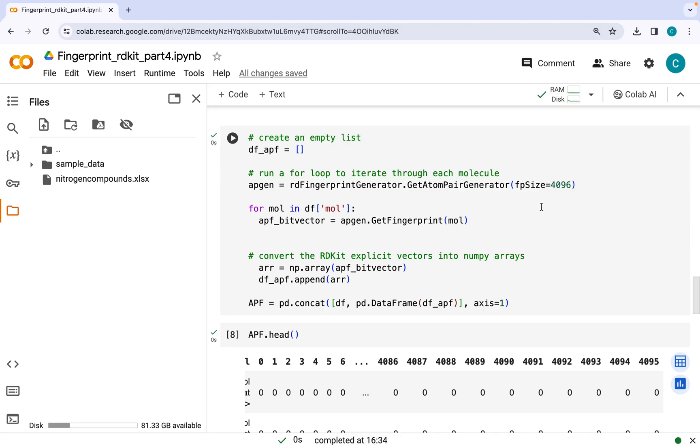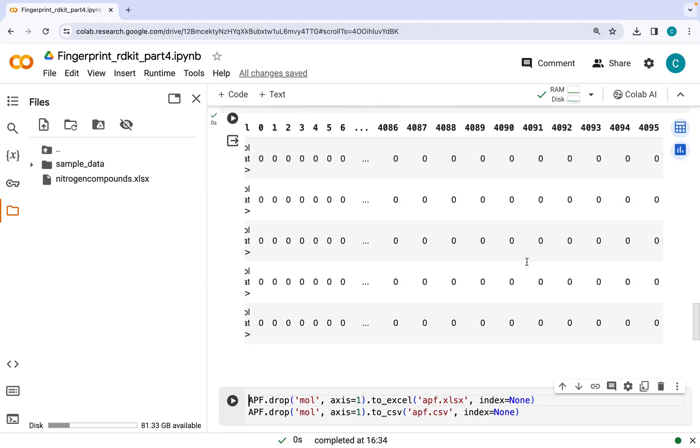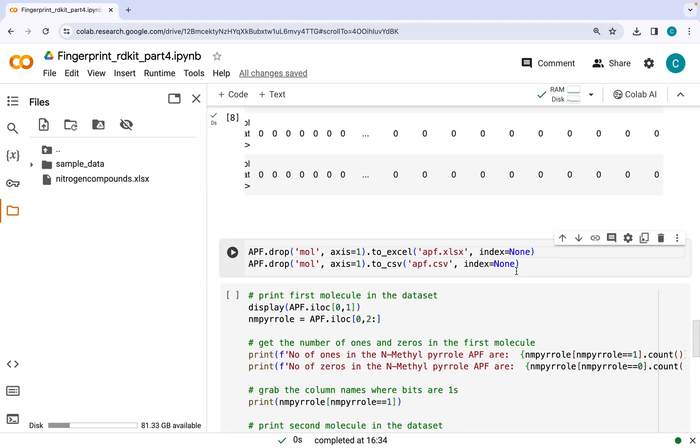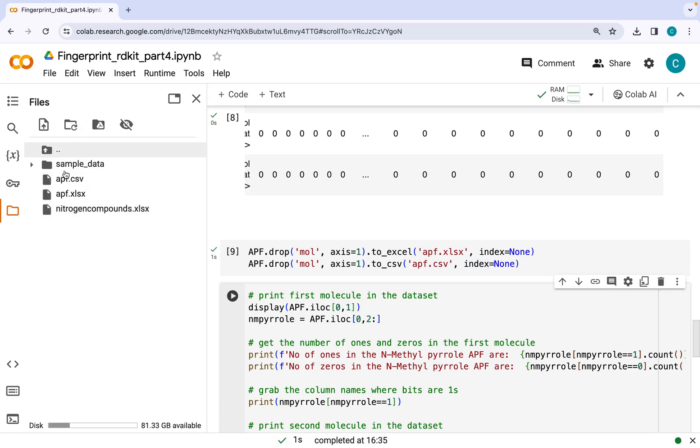In the end, you can save this data structure in the form of Excel and CSV file. So after I have run this command, these will be saved in the temporary folder here in Google Colab, which you can download on your computer.